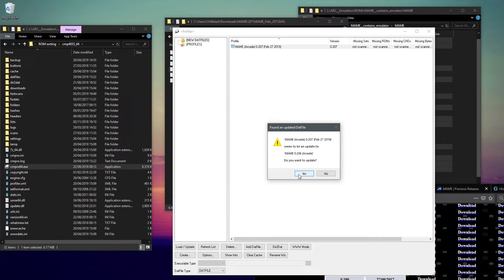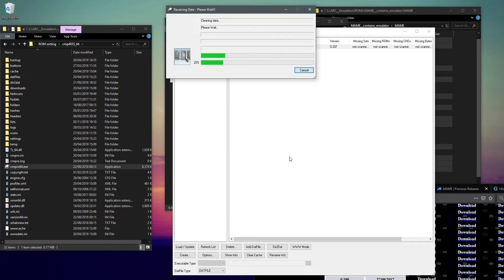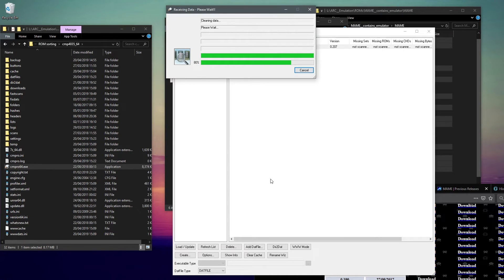Because I'm updating I'm going to say update. Just a word - if you've got lots of different DATs, ClrMamePro can get a bit confused going from one to another, so remove all the other ones and just have the previous version and then this version. The whole ROM updating process can take an incredibly long time if you're on a slower computer or you've got a slow hard drive. You might feel like your computer is locked up, but it probably isn't, it's just struggling to process everything.